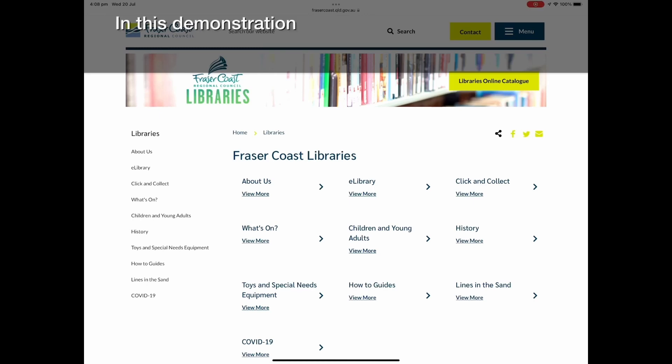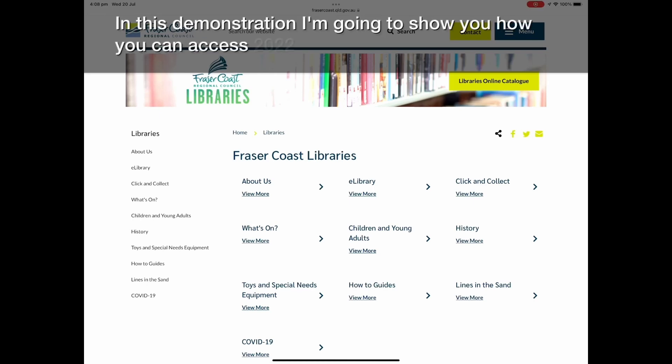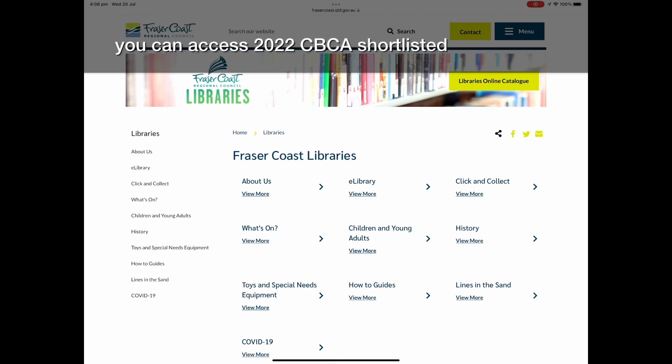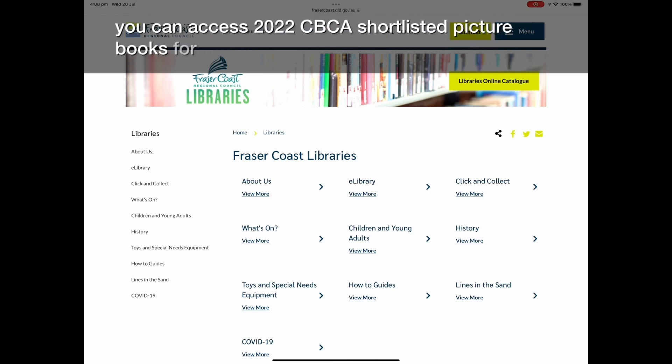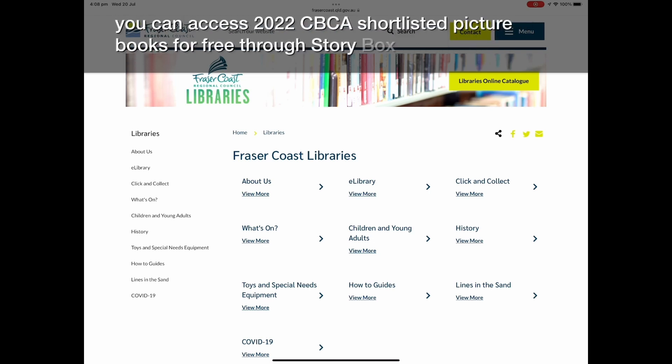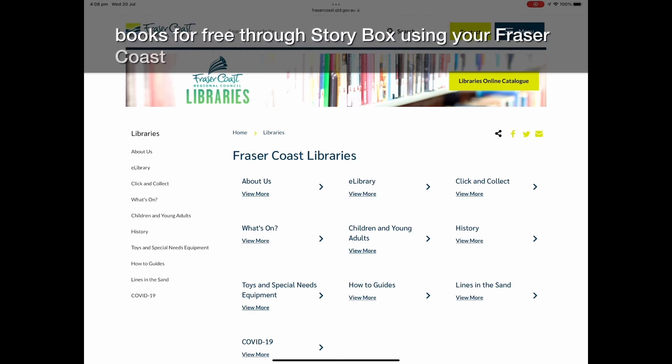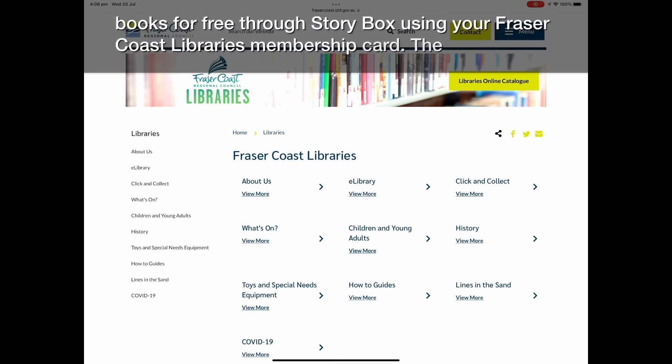In this demonstration I'm going to show you how you can access 2022 CBCA shortlisted picture books for free through Storybox using your Fraser Coast Libraries membership card.